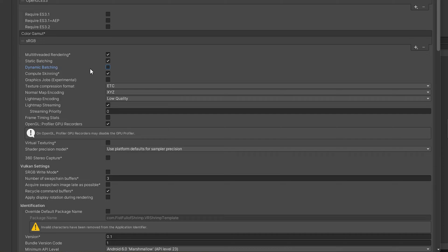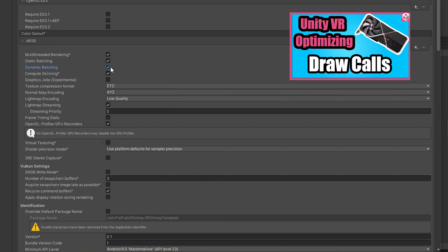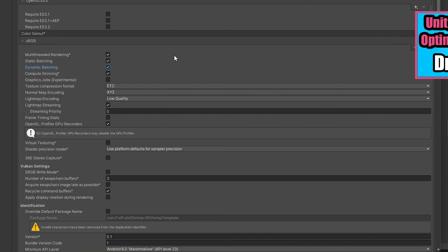You want to have Static Batching and Dynamic Batching there. I did cover this in my Draw Calls video. This reduces draw calls, which lightens the load.